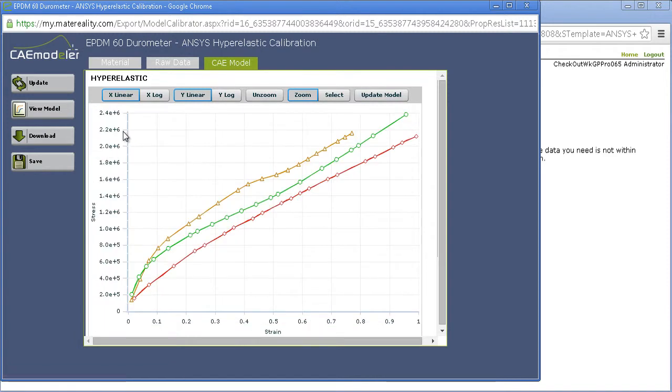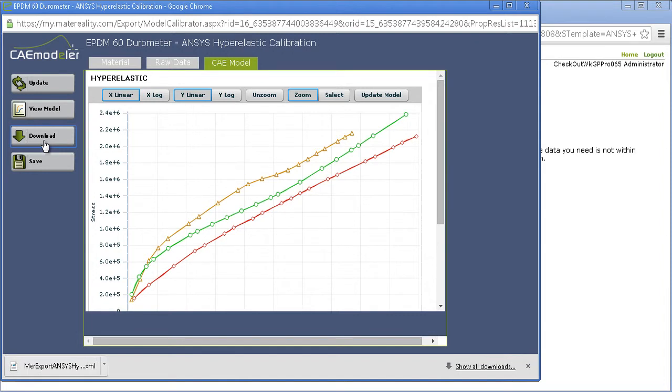You can now view your model in XML format or download an ANSYS Ready material card directly to your computer.